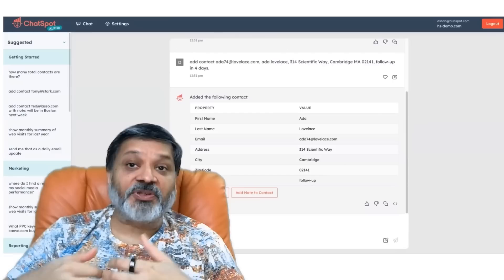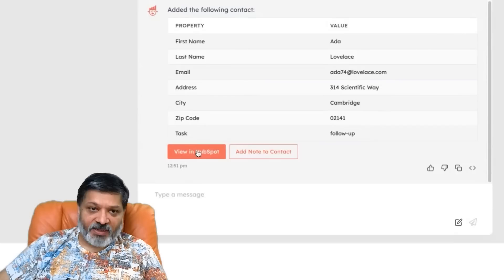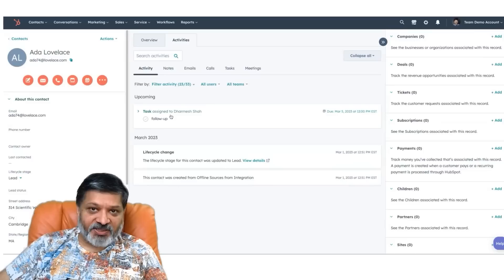You'll see that it parsed all this information out. Looking at this in HubSpot CRM, we see that AIDA Lovelace was even recapitalized correctly. It parsed the address, and here's a task assigned to me four days out.